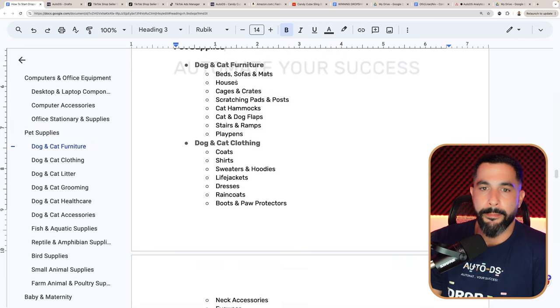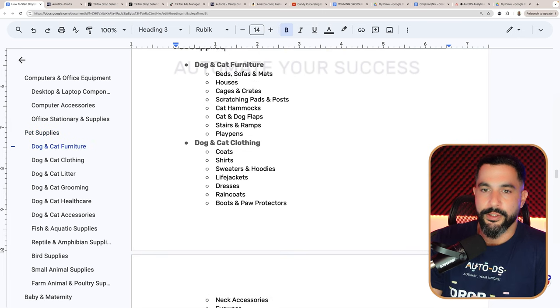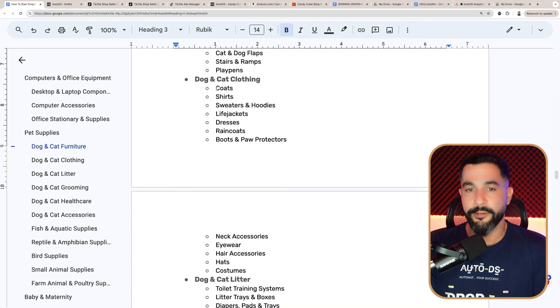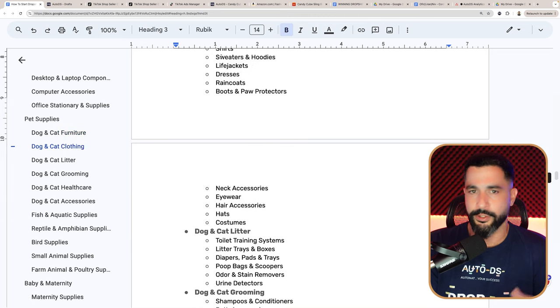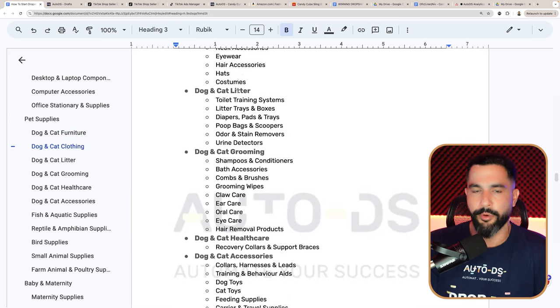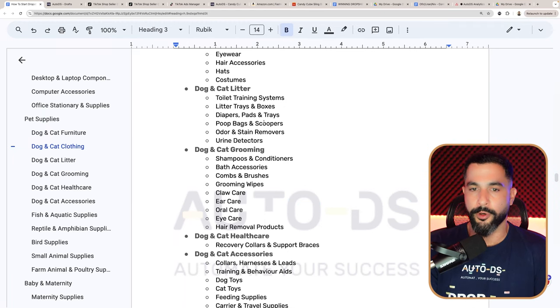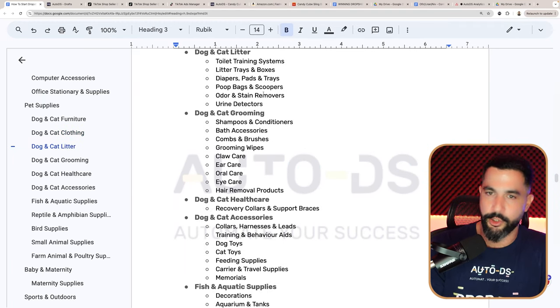Under pet supplies — the pets niche is one of the best-selling for many dropshippers worldwide. What pet products can we sell on TikTok Shop? Beds, sofas, mats, houses, cages and crates, scratching pads and posts, cat hammocks, cat and dog flaps, stairs, ramps, and play pens. For pet clothing: coats, shirts, sweaters, hoodies, and life jackets. For dog and cat litter: training systems, litter trays and boxes — no batteries or wall outlet connections. Diapers, pads, trays, poop bags, scoopers, odor and stain removers, and urine detectors are also allowed. For grooming: shampoos and conditioners, bath accessories, combs, brushes, grooming wipes, clog hair, ear care, oral care, and eye care products are fine for pets even though TikTok restricts them for humans.